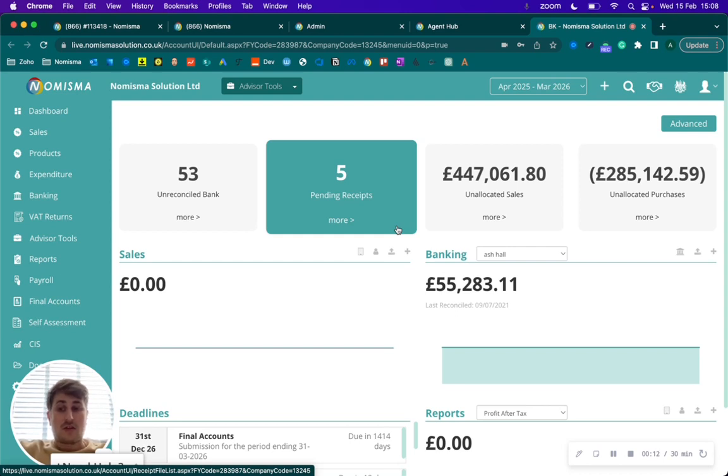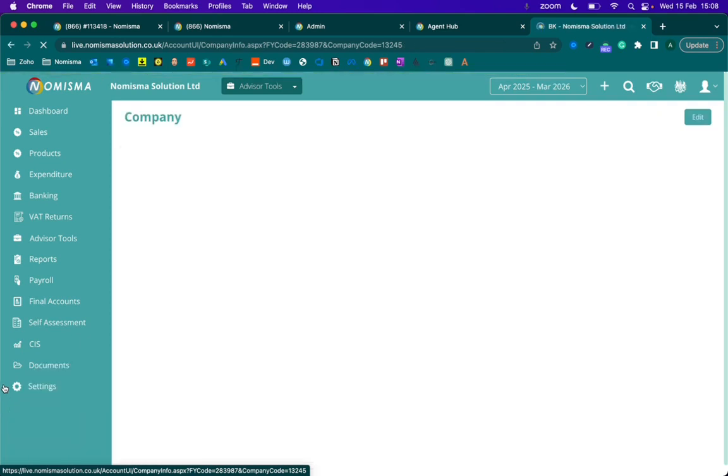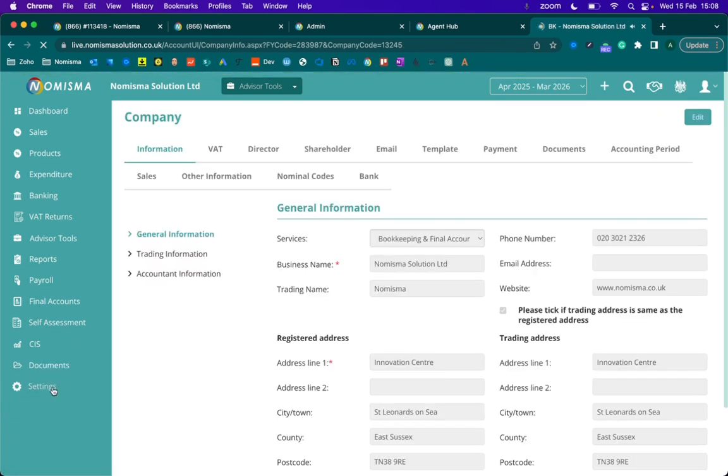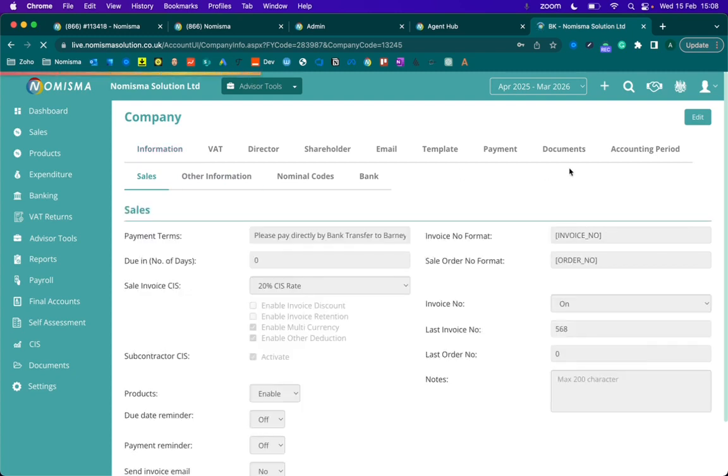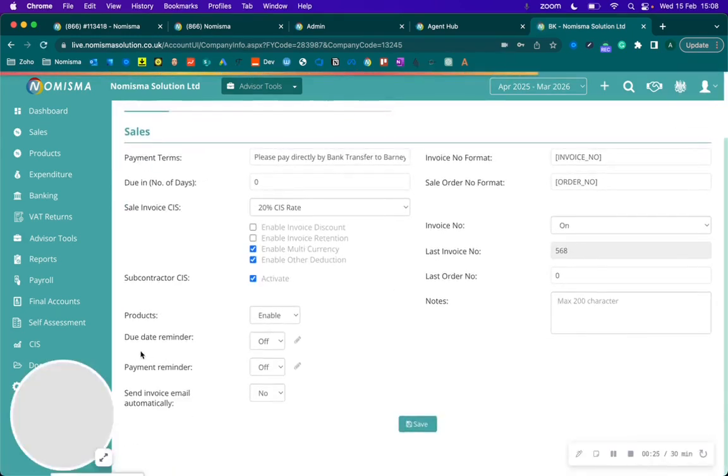To enable this, you'll need to go to the settings within the MISMA bookkeeping profile. Once you're within settings, you can go to sales and select edit.